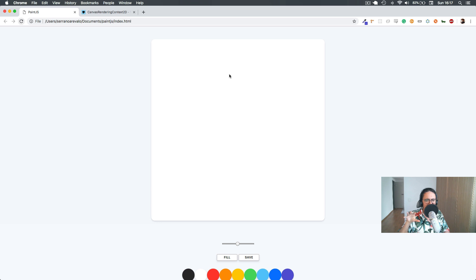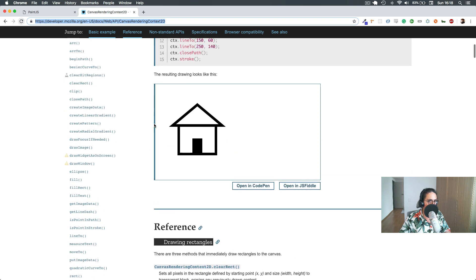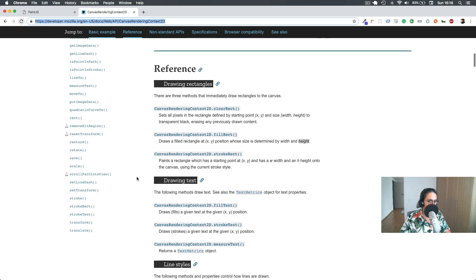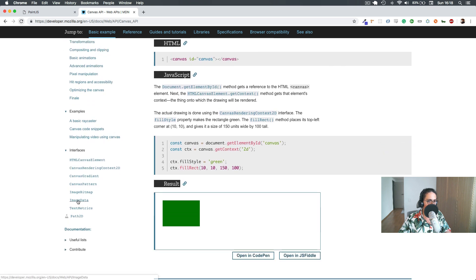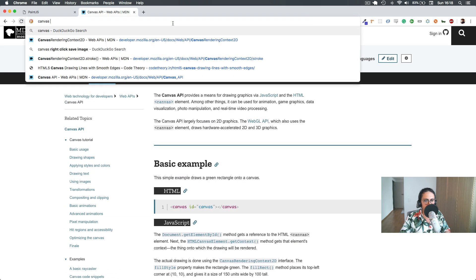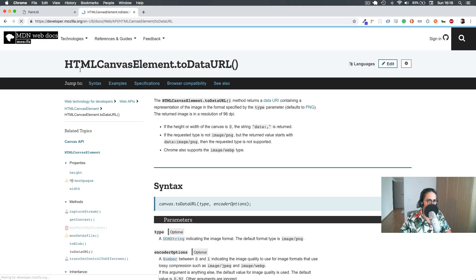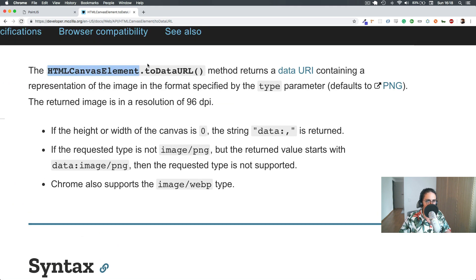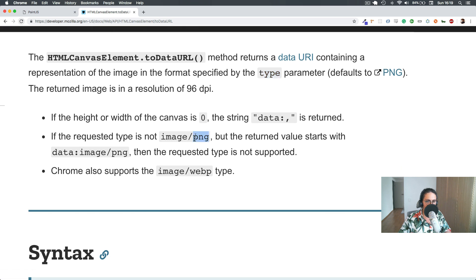First we need to get the data of the canvas as an image. For this, there's a method called toDataURL(). The HTMLCanvasElement toDataURL() method returns a data URI containing a representation of the image in the format specified by the type parameter — by default PNG. So we can change it; it could be PNG or JPEG or whatever. Let's do: const image = canvas.toDataURL('image/jpeg').